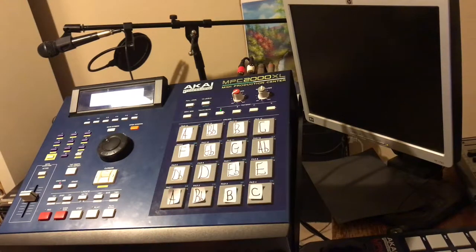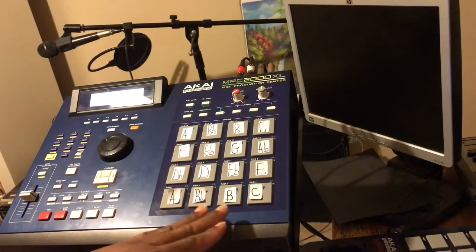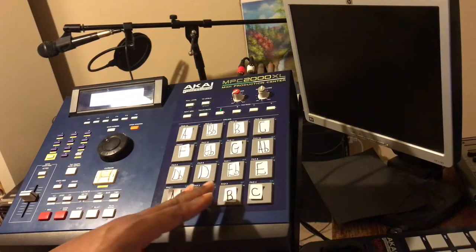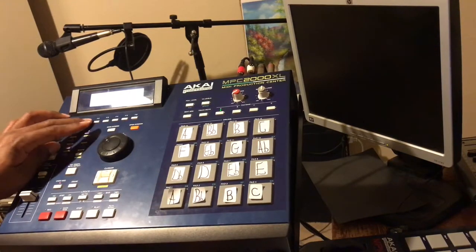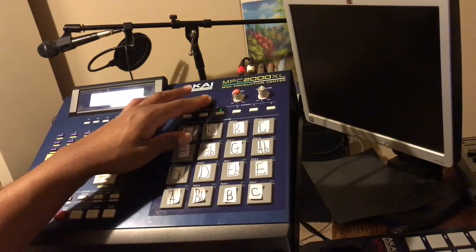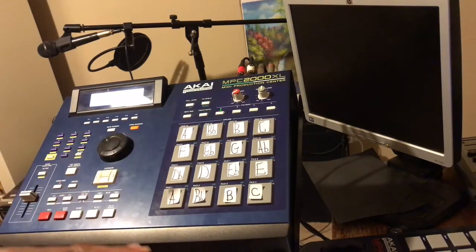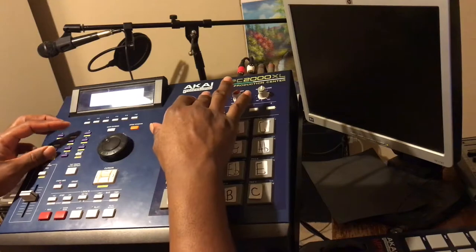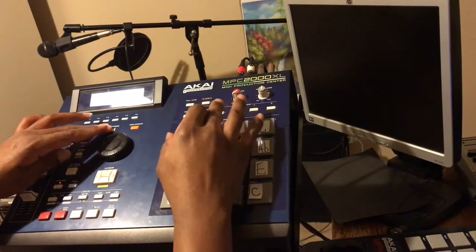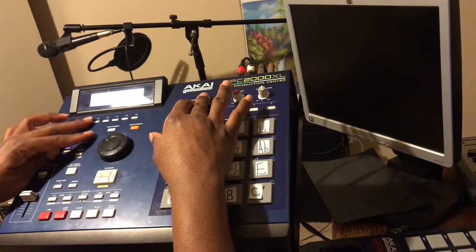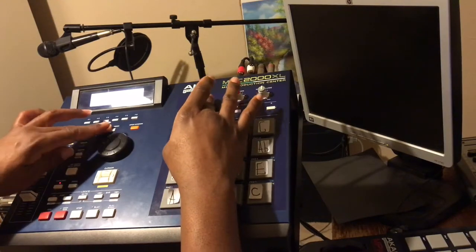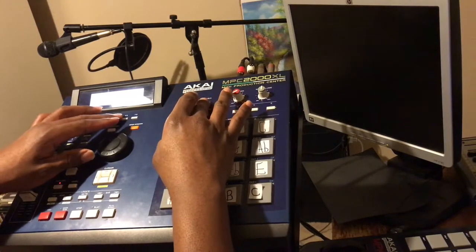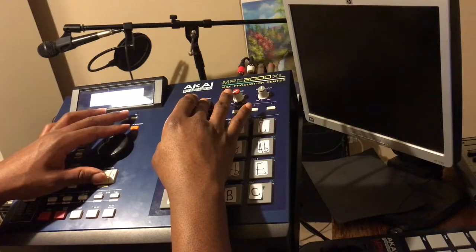I had it on note variation. Right now I have 16 levels for MPC 2000XL users. So I'm about to turn this off.